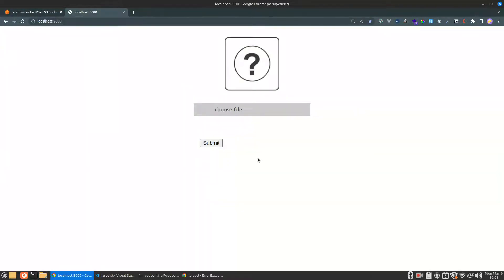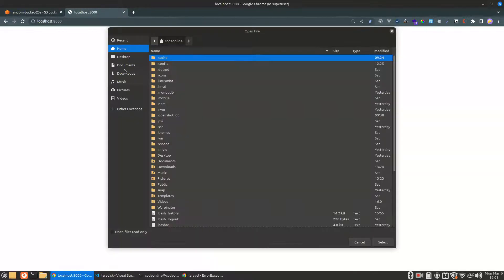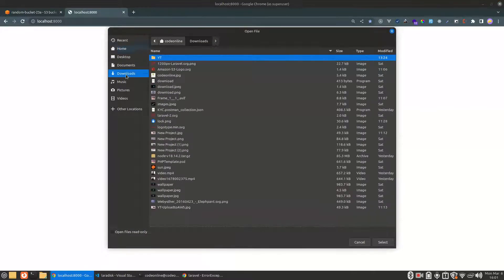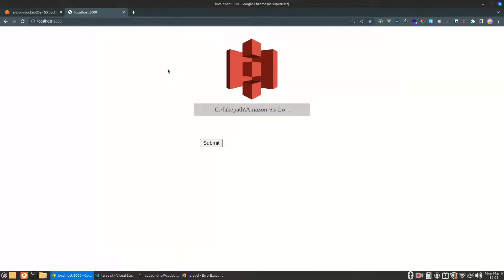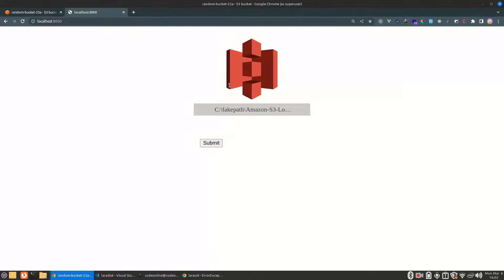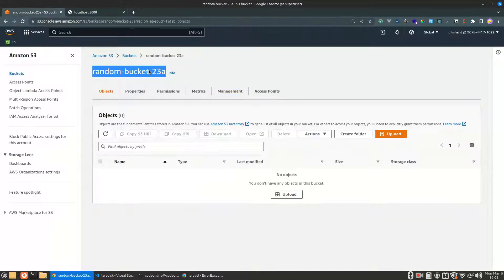I've already made one view file, the front-end, where we can choose an image. So let me choose an image. This is the logo of Amazon S3. I will be uploading this image from here to our AWS bucket.